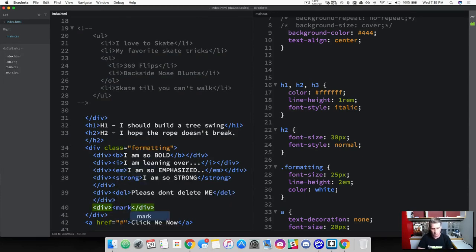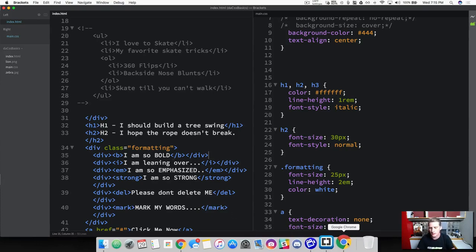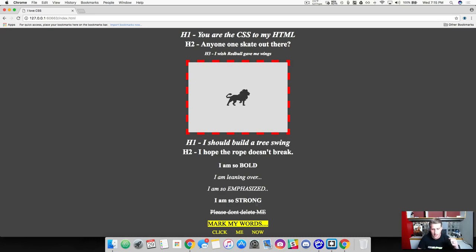And then the last one we can do is a highlight tag, and we simply use that by typing in mark: 'Mark my words.' So let's go see how this shows up. We've got all these different sentences here and they're going to stack on one another. Refreshing: this is how you can use text formatting. We used a bold tag, an italicized tag, an emphasized tag which is similar to italicized but not leaning over so much, then we used the strong tag which is slightly less bold than actual bold. And then we've got this strikethrough, and then a highlight.